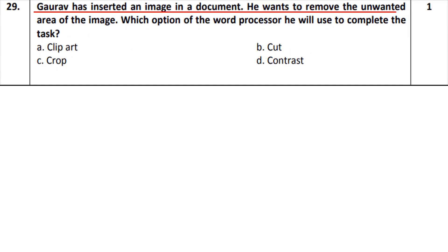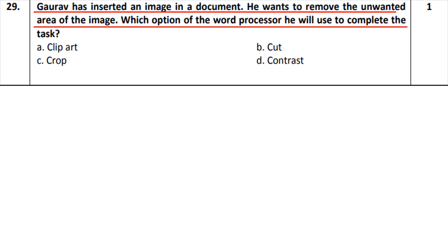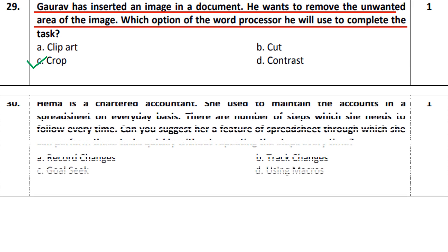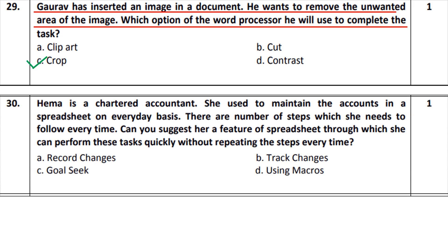Question number 29: Gaurav has inserted an image in a document and wants to remove the unwanted area of that image. This is quite easy — it will be done using Crop.